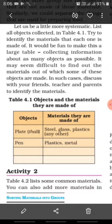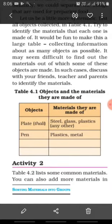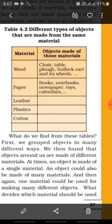Now let us discuss Activity 2. Table 4.2 lists some common materials. You can also add more materials in column 1 that are known to you. Now try to think of everyday objects you know that are made mainly of these materials and list them in column 2.